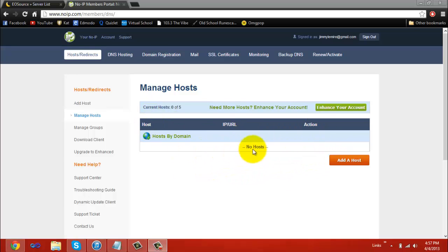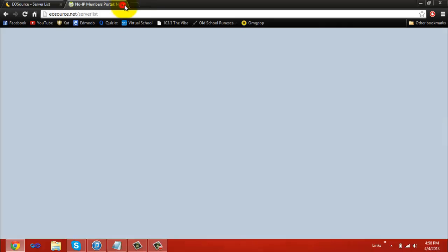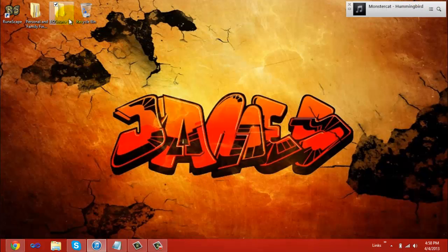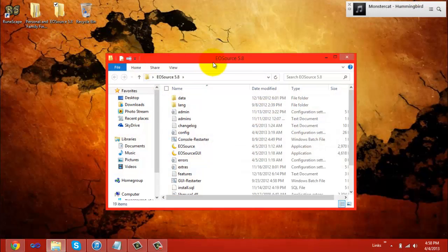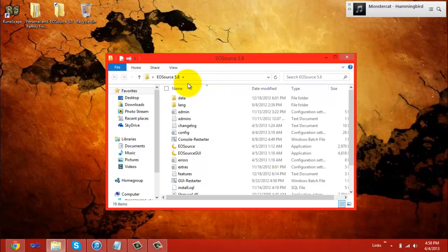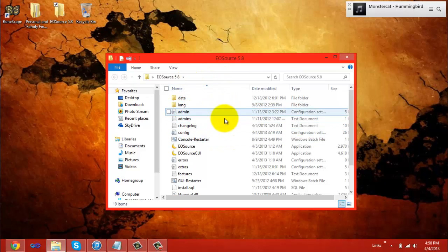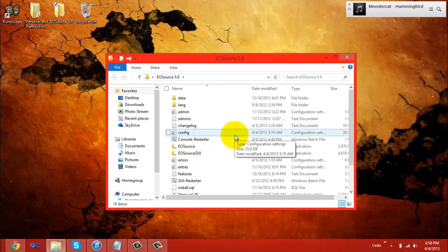After your host is created, copy the IP URL to your clipboard, and close that No-IP, because you don't need it any longer. Now, since we have our No-IP, our EOSource files, and we are port forwarded, we are ready to start editing the EOSource files to start our server.